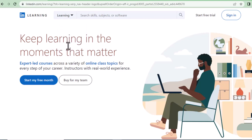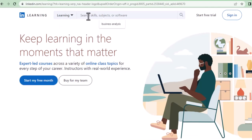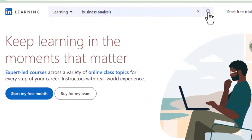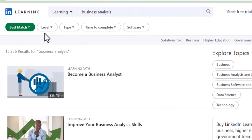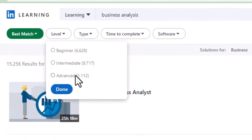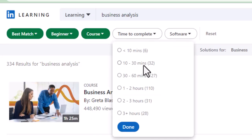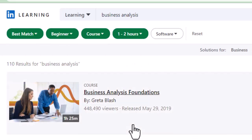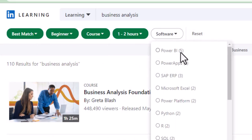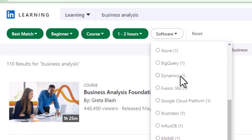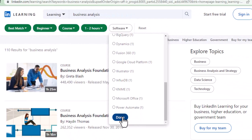What you have to do is login to LinkedIn Learning. In LinkedIn Learning you will see a search bar where you can put 'business analysis' and start searching. It will show you filters for level — beginner, intermediate, advanced — select beginner. Then select the type: course or video, select course. Then choose the time to complete: 10 minutes, 10 to 30 minutes, 30 to 60, and so on. You have lots of courses listed there and you can choose accordingly.